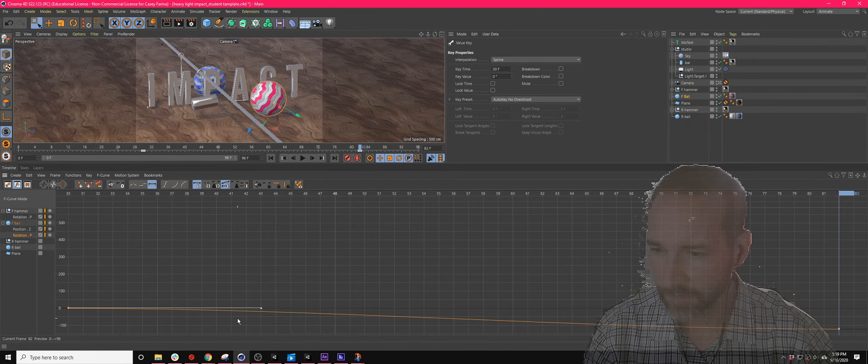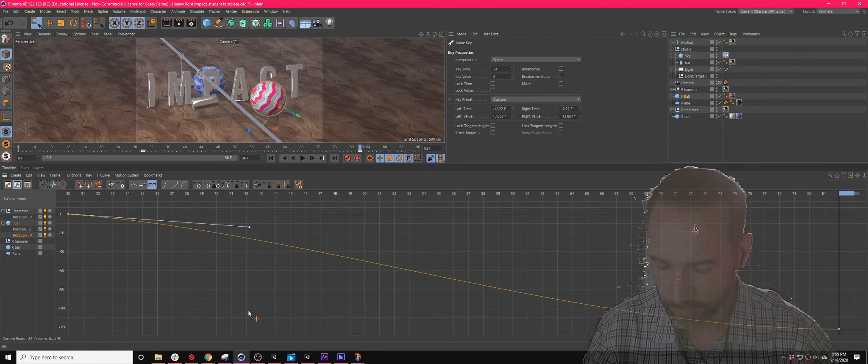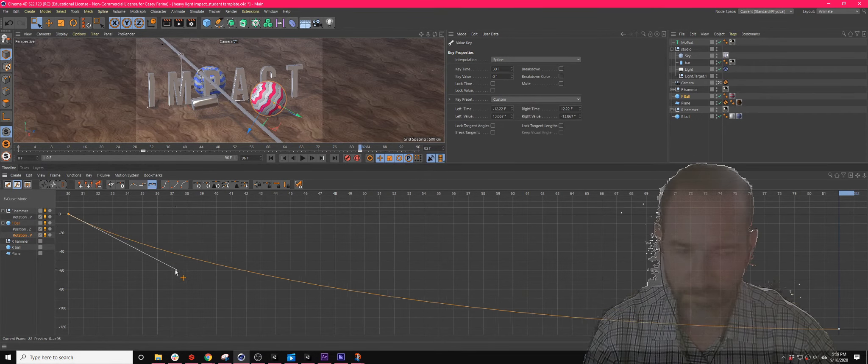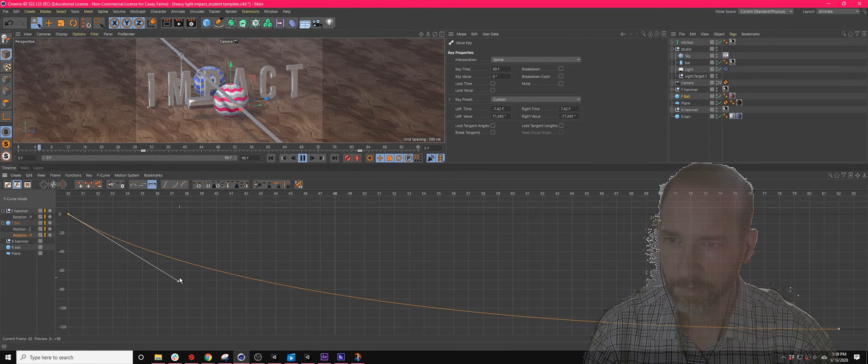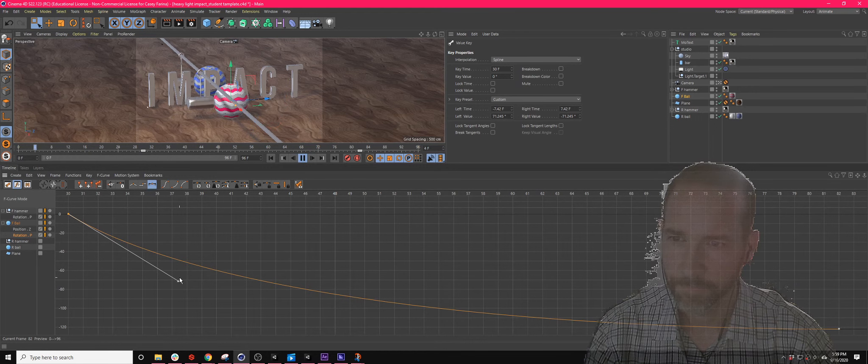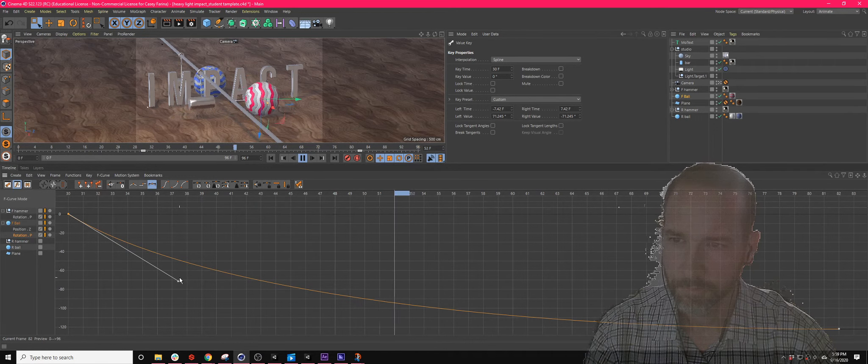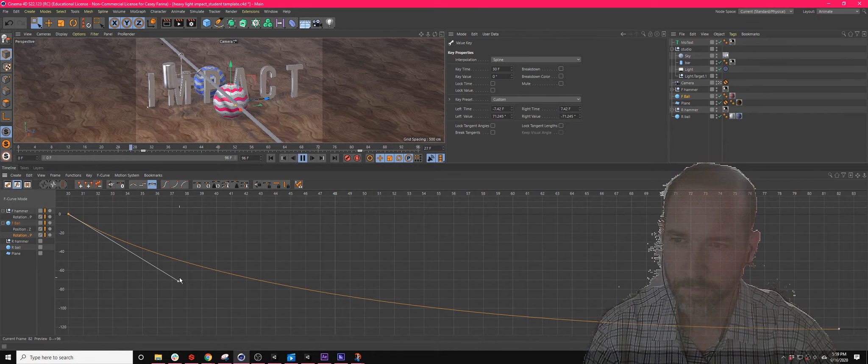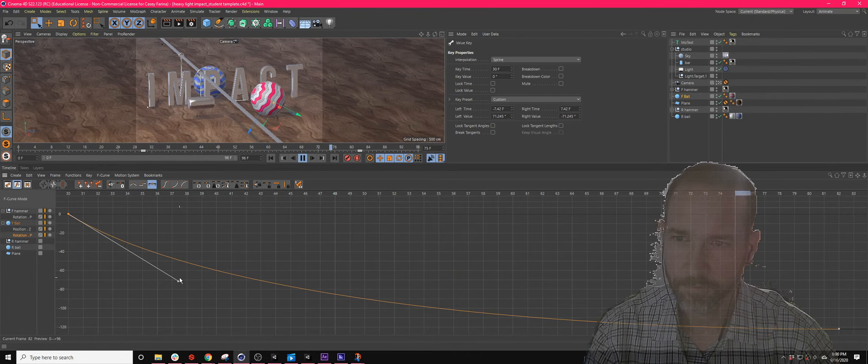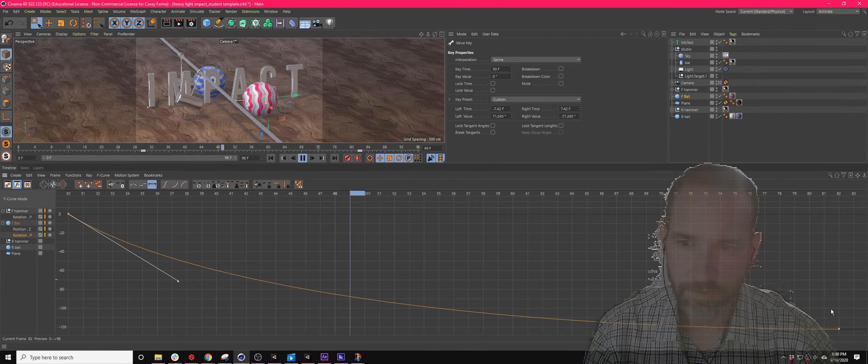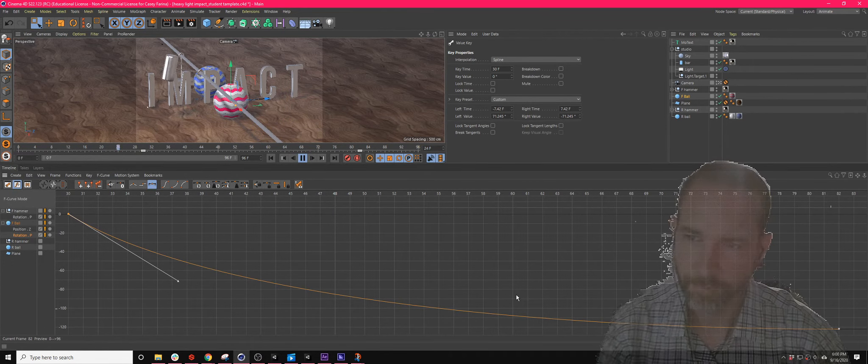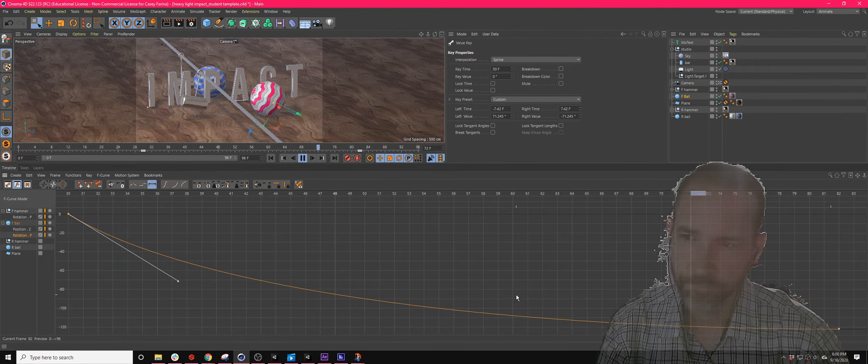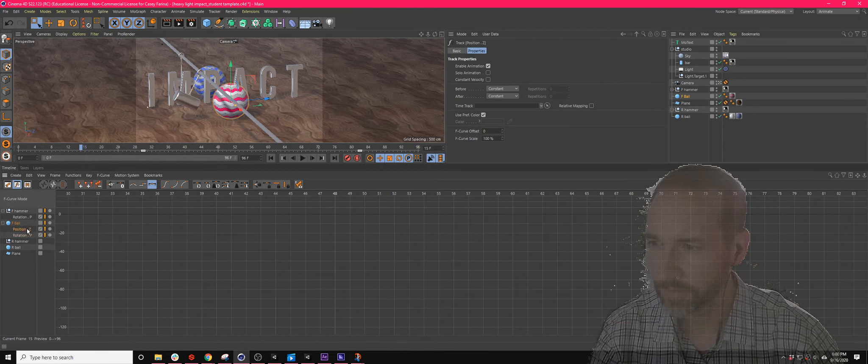So here is the rotation. And again, the same thing. This one needs to start. Let's hit H to get more resolution. It needs to start quickly and slow down. There we go. So they both sort of slow down. You need to get the, yeah, that's not too bad.